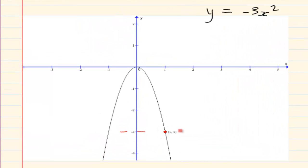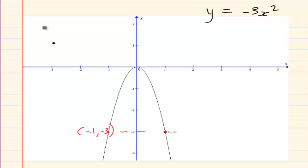We have the point (1, −3) and on the other side the point (−1, −3). If I swap them I would have (−3, 1) and (−3, −1) — remember I am swapping x and y. And (0, 0) remains (0, 0).